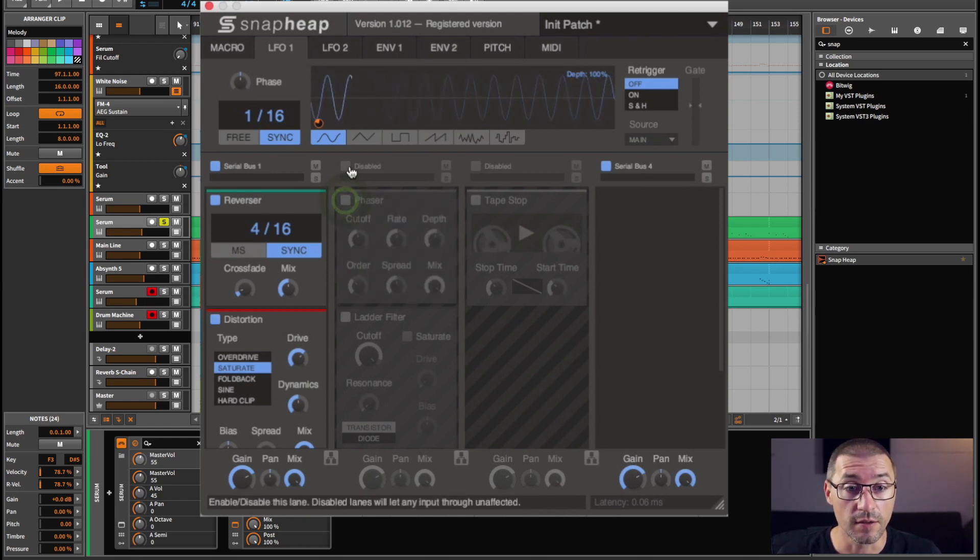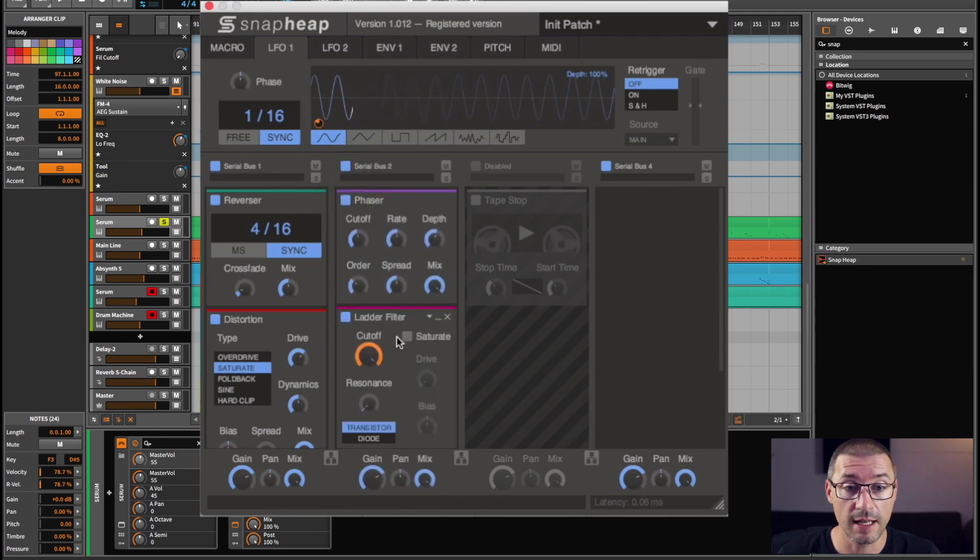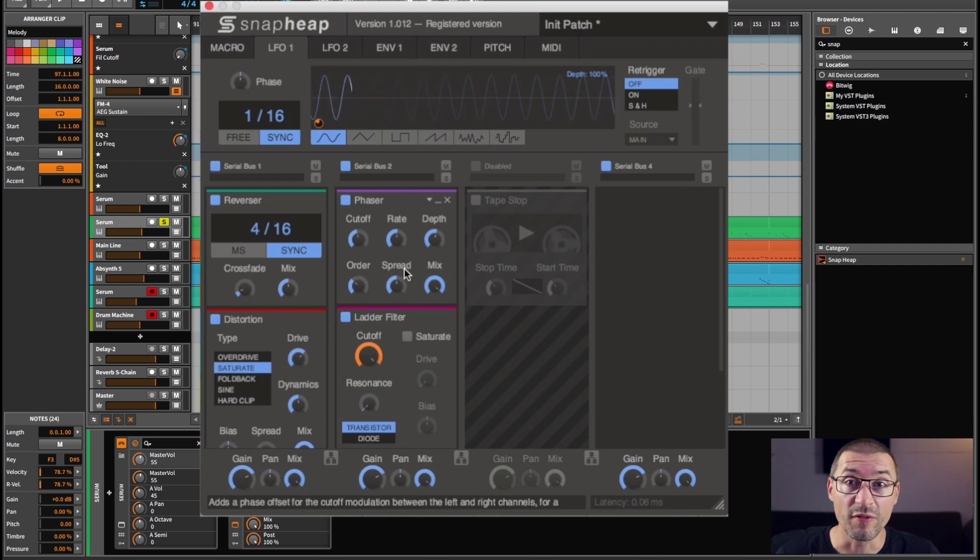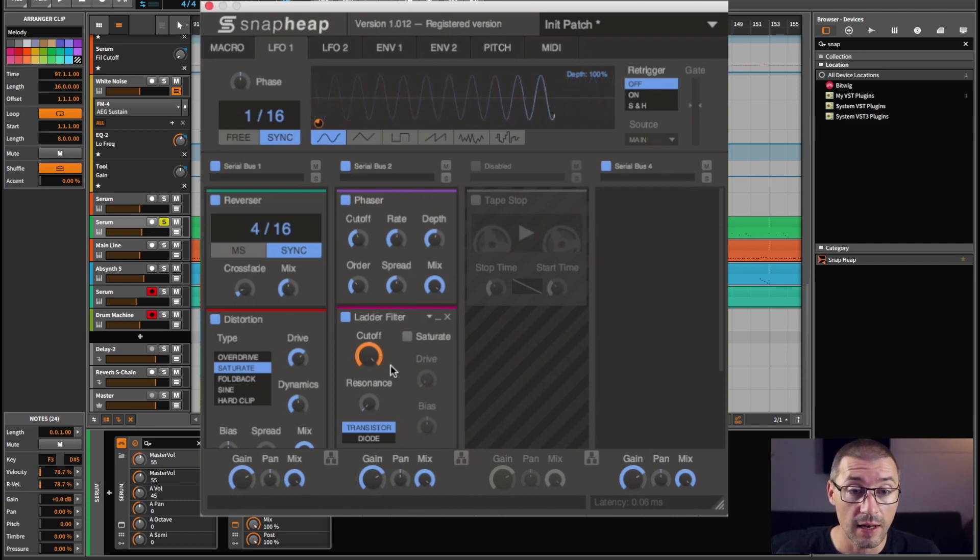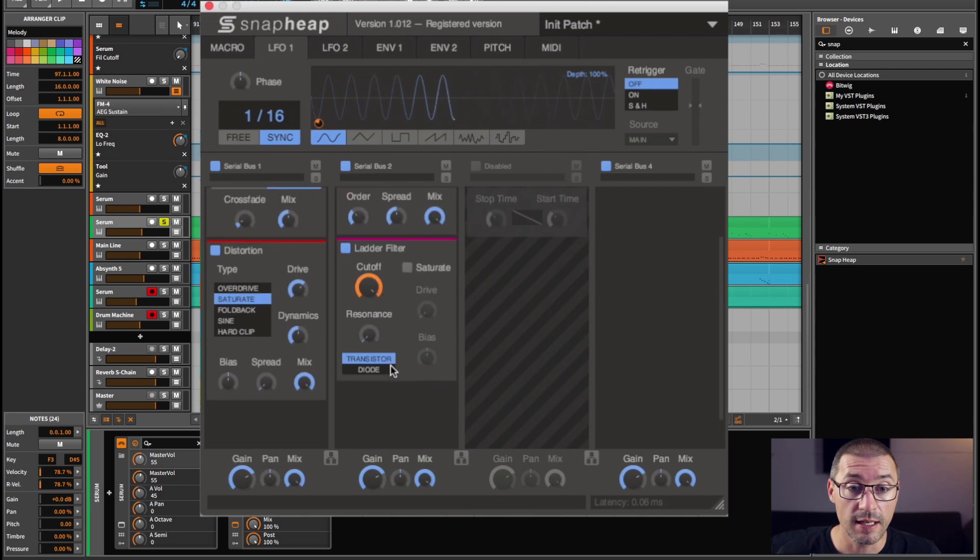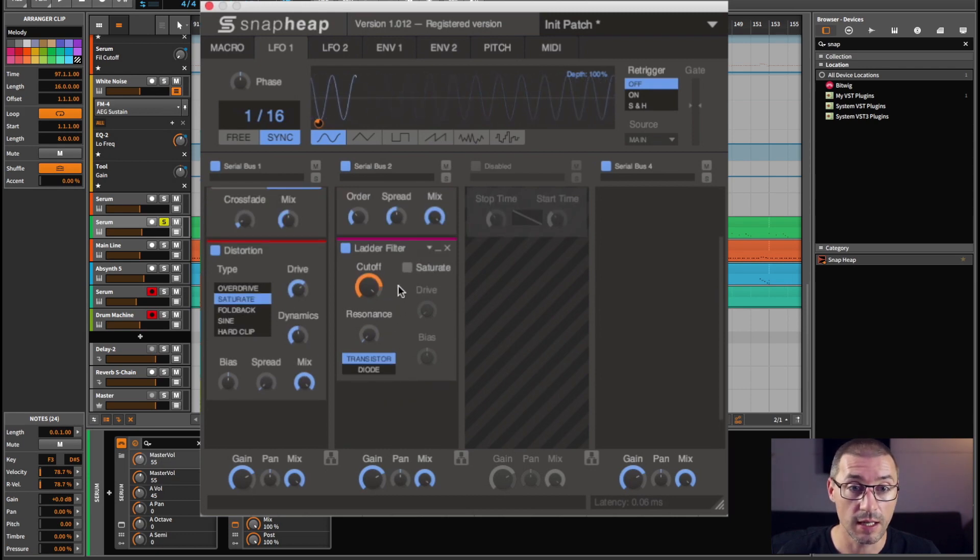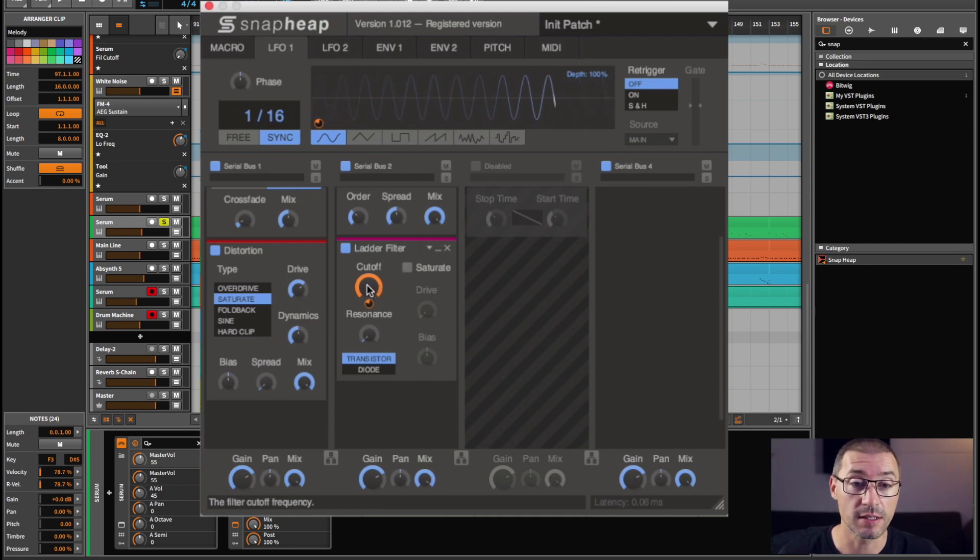Then I've got a phaser. Turn that channel on. There's a phaser and a ladder filter. The phaser, we all know what a phaser sounds like, so I'm not going to go through that in too much detail. The ladder filter is one of Bob Moog's inventions.